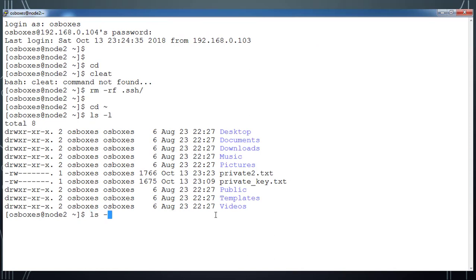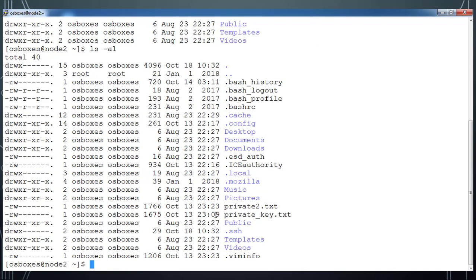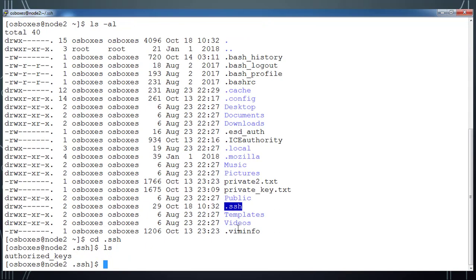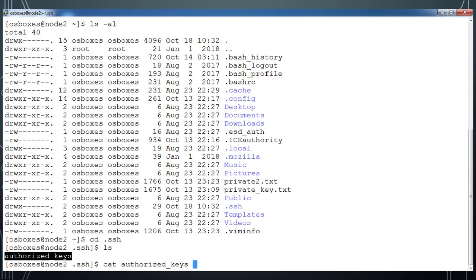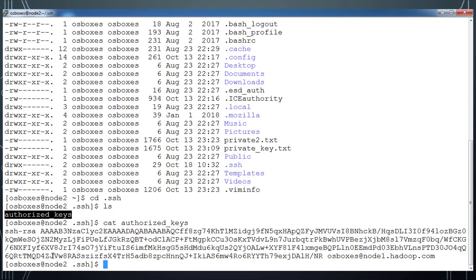This time it's copied that public key to this particular host. I can go to this .ssh directory and I can see authorized_keys. If I use the cat command to list this content, the contents are the same as the one which is available on node1.